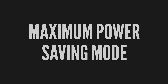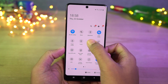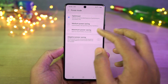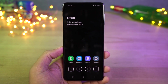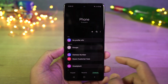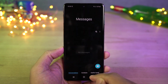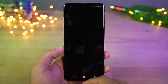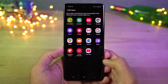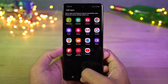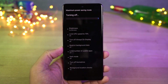Next we have maximum power saving mode. If you have critically low battery, you can turn this on and it limits the CPU usage, enables dark mode, and does everything to reduce battery consumption. Now you can use the phone for a very long time. You can't do much in this mode but you can add more apps here and you can also use the internet.